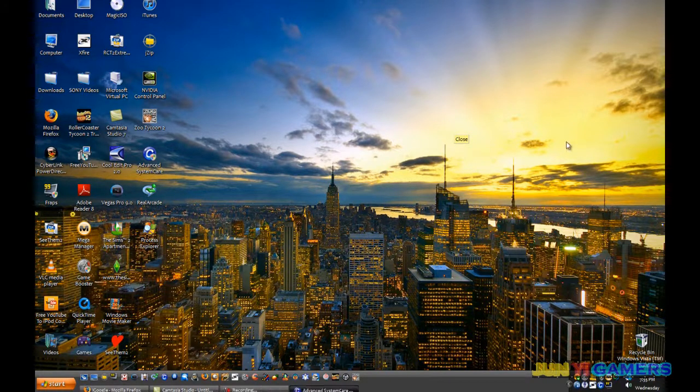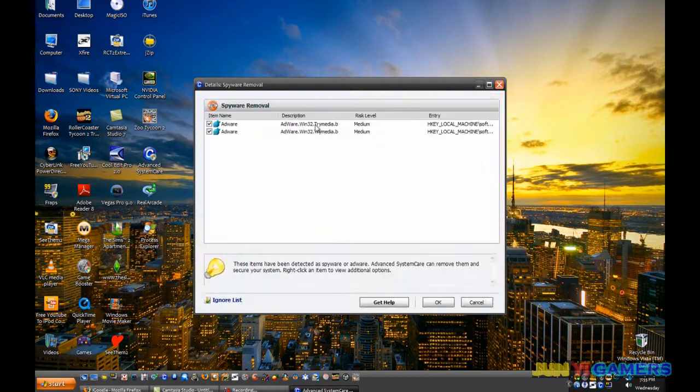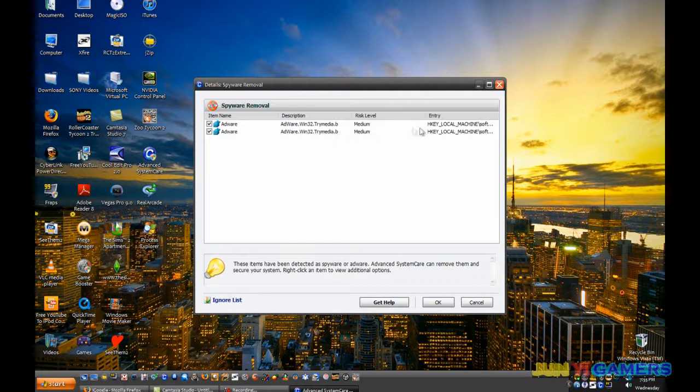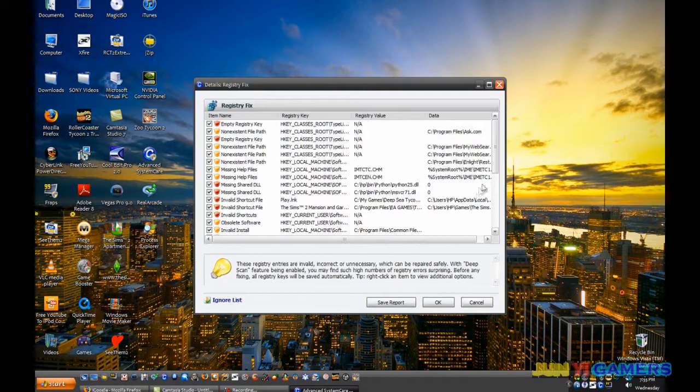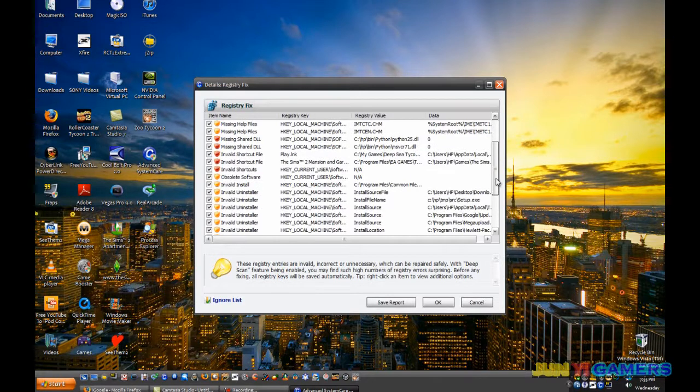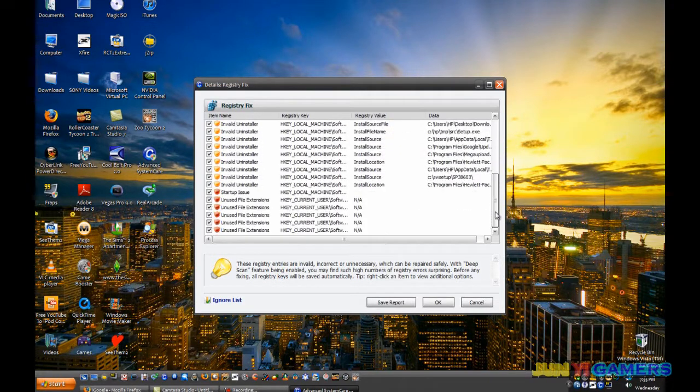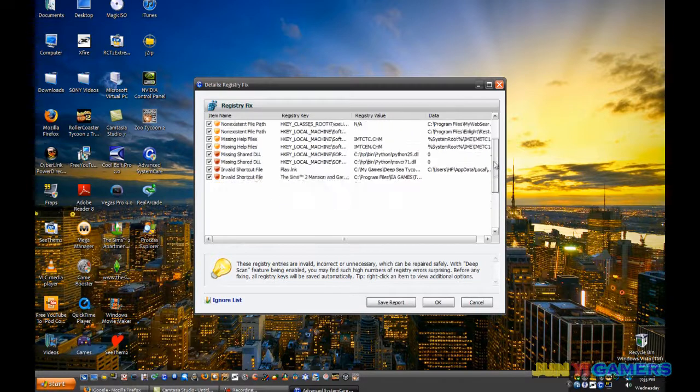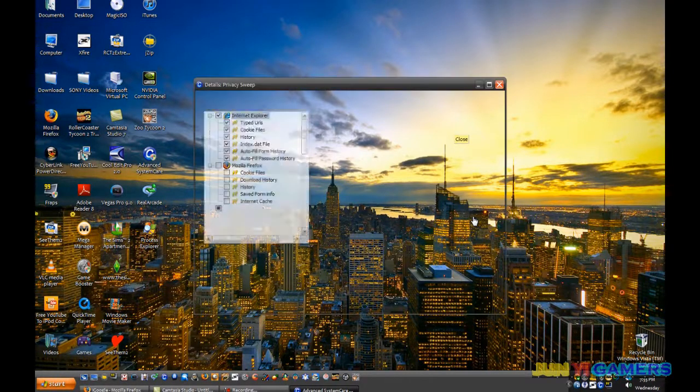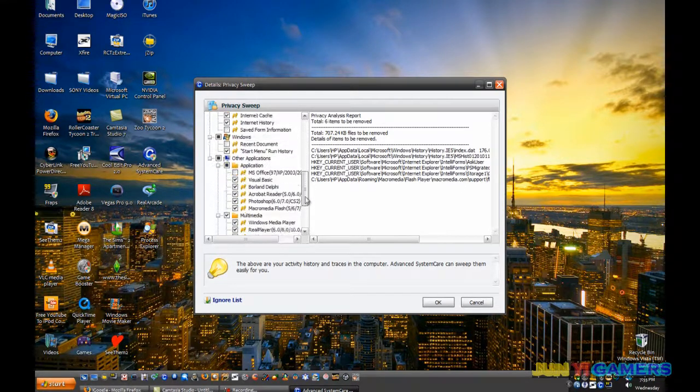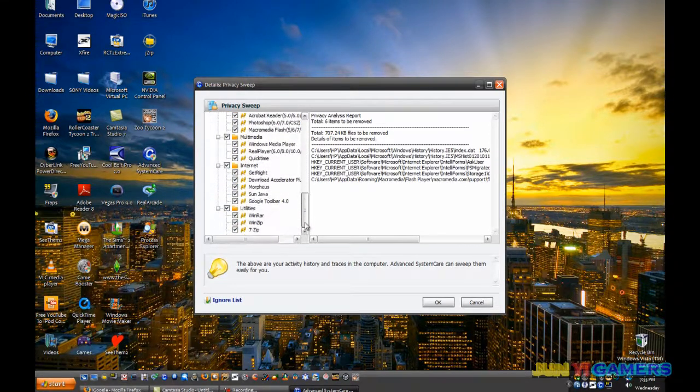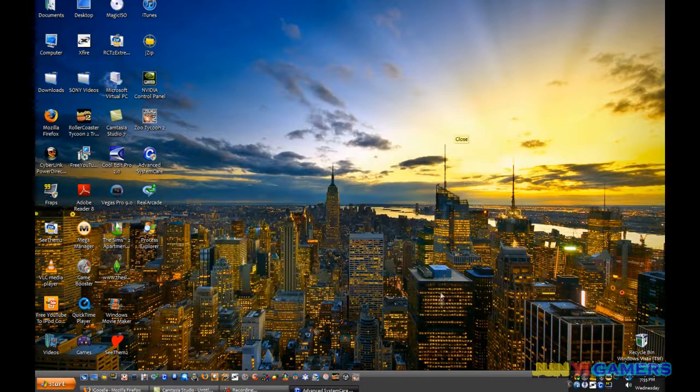Now I'm back. So for my spyware removal, I have two problems found. For example, there's adware in my registry, and I'll click on okay. And my registry fix, there's too many registry problems anyway. And for privacy sweep, there's six items that need to be removed from my privacy sweep.